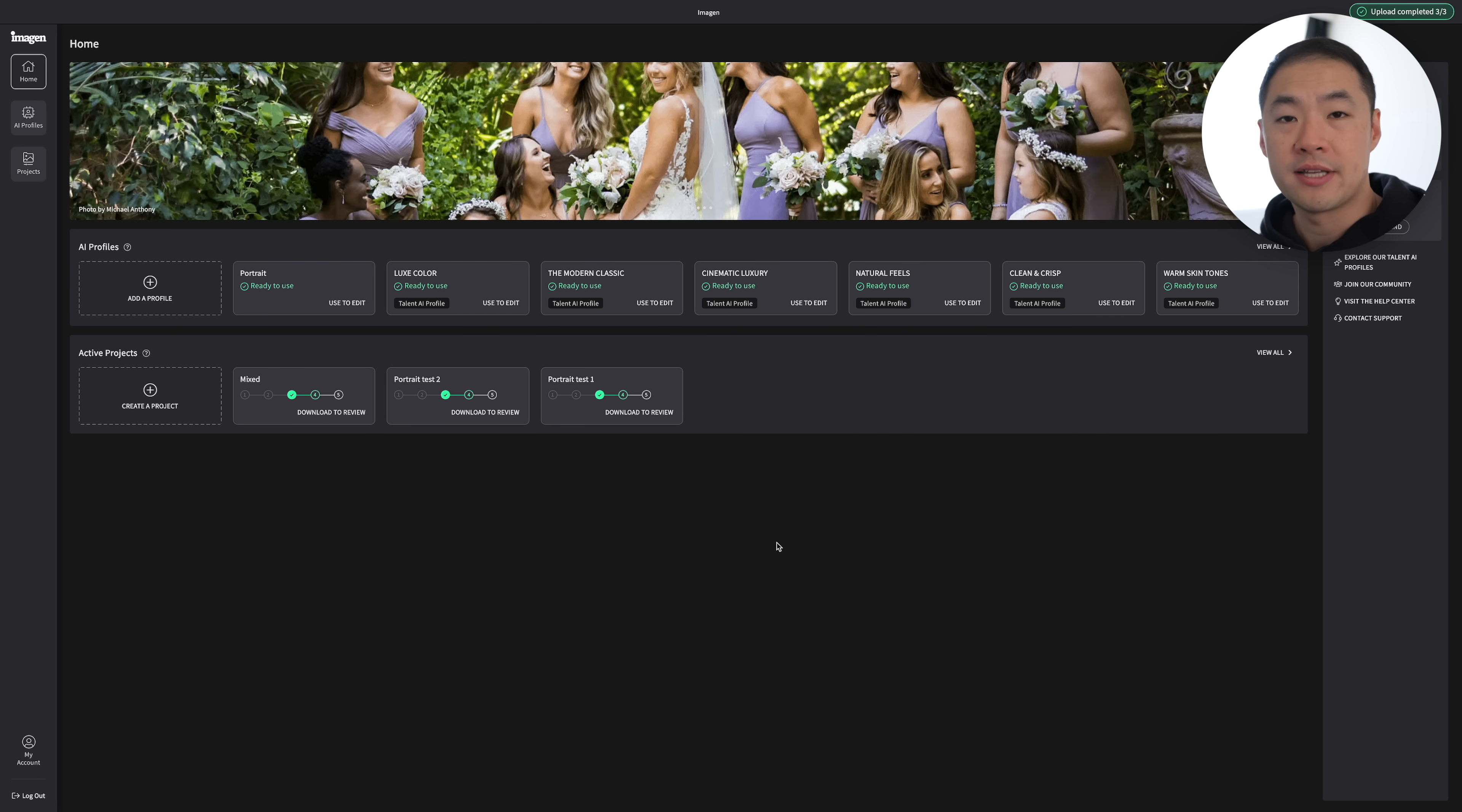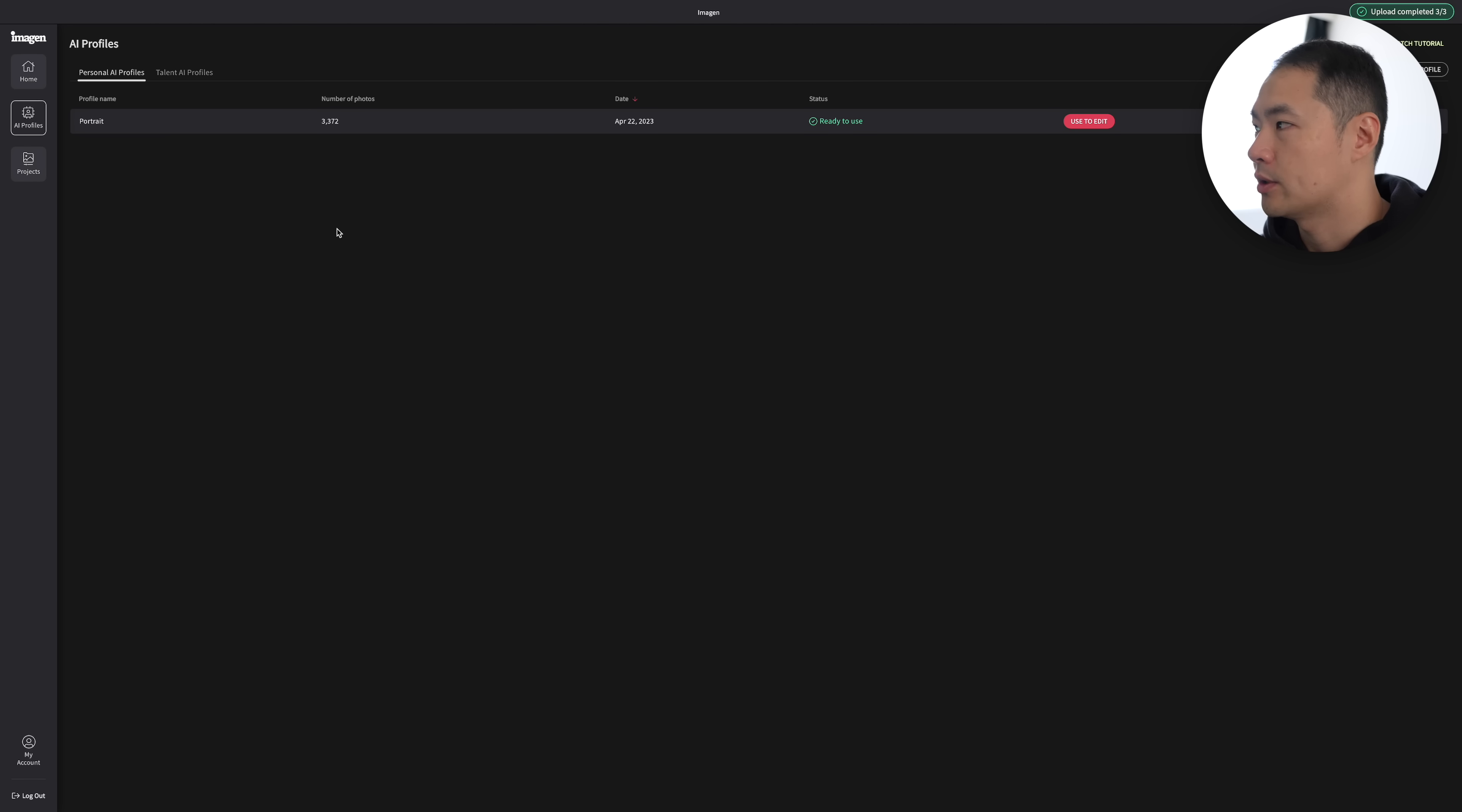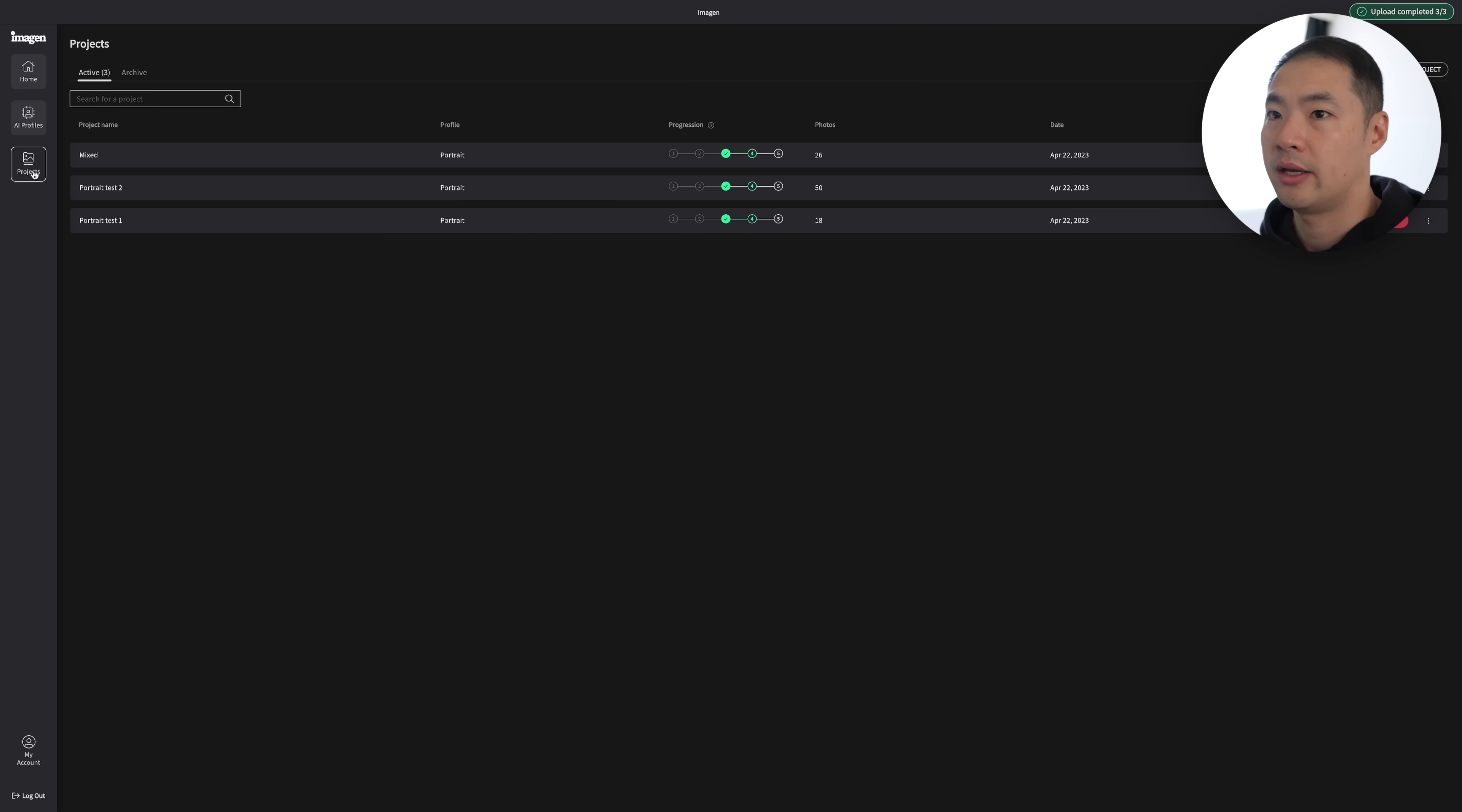Imagine AI is actually a dedicated software product, so it has its own app. In the app, we have three sections here on the left: the home section, which is where we are. We have what's called AI profiles, and we can see here that I've got a profile ready to go. It also has talent AI profiles that are already pre-made and have come from other photographers who have uploaded their profiles as well. And then down the bottom, we have some individual projects that we can actually go ahead and start to use Imagine AI with.